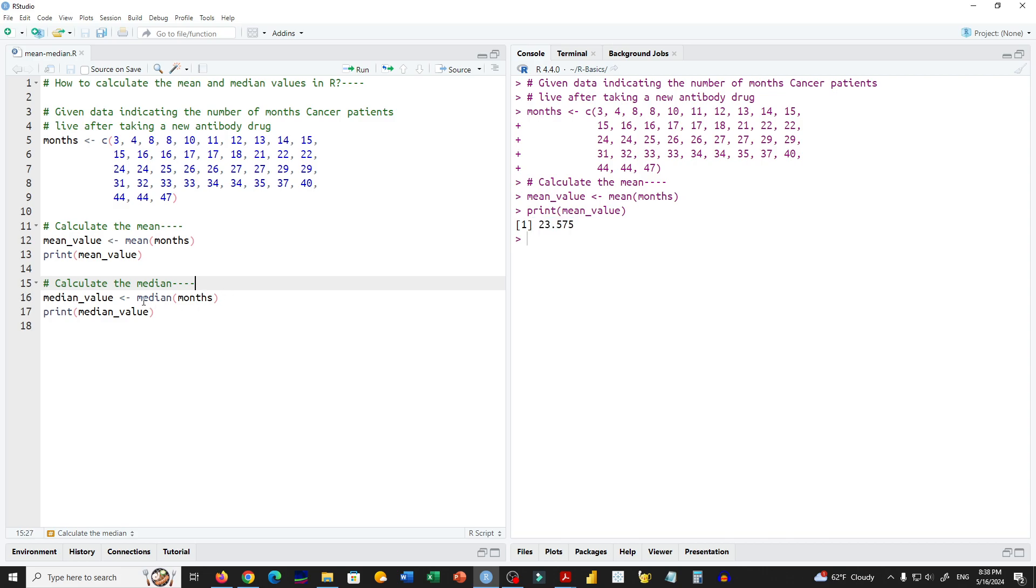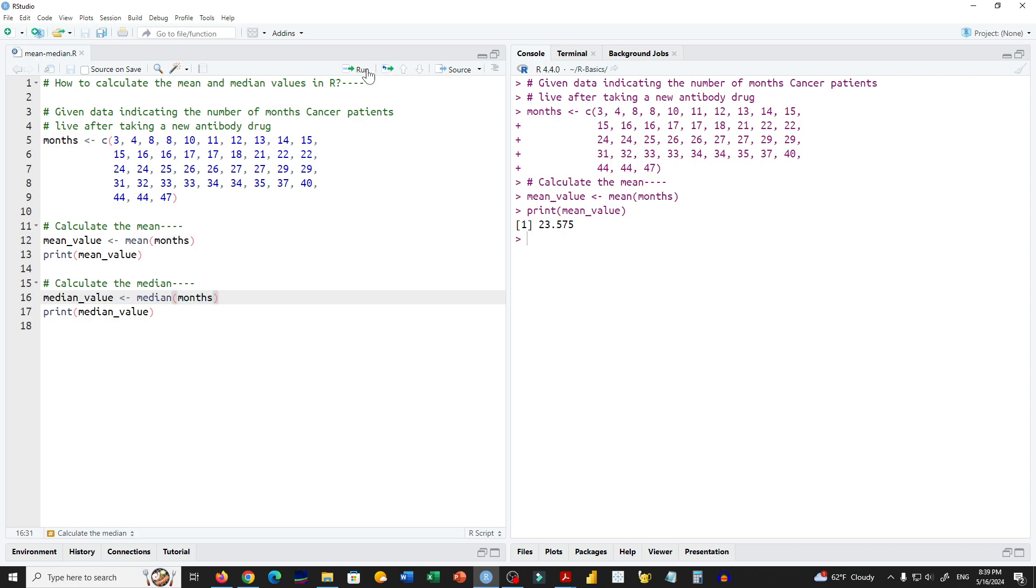Similarly, in order to calculate the median, we use the built-in function median. In parentheses we load the data set, the name of the data is months. We run this function and now the value of the median is stored in median_value.